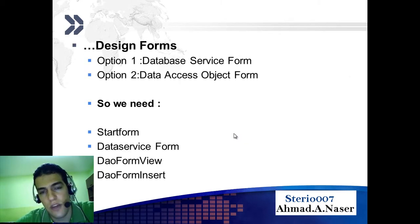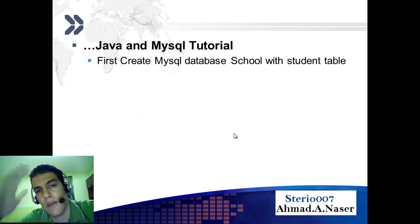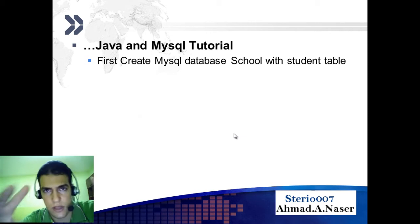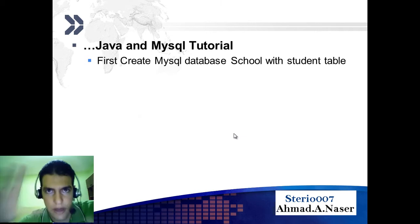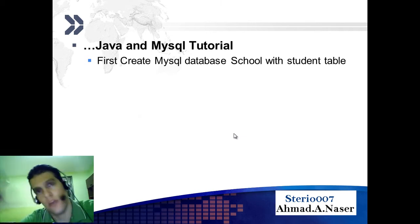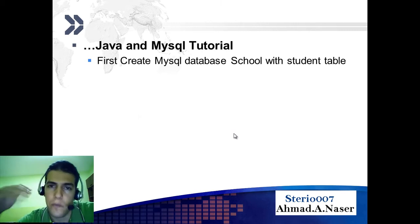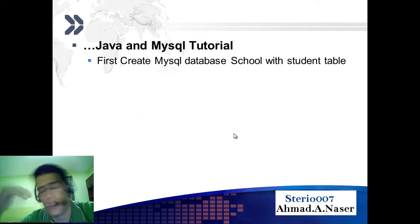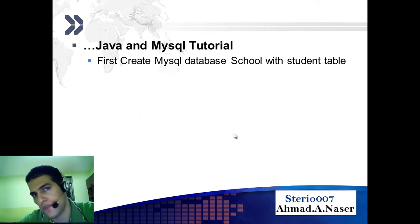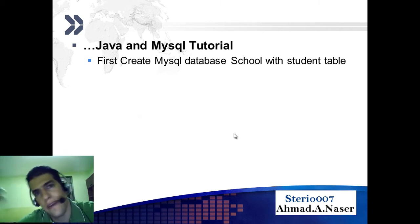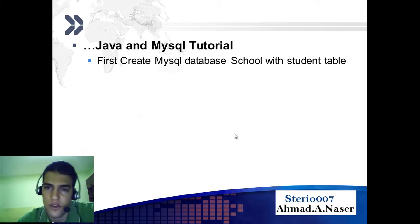The first thing we are going to do is create a MySQL database. We are going to make a database called a school database. That school has a lot of students, so we are going to make a database for a school, and this school has a table for students, and this table has a lot of records for those students.